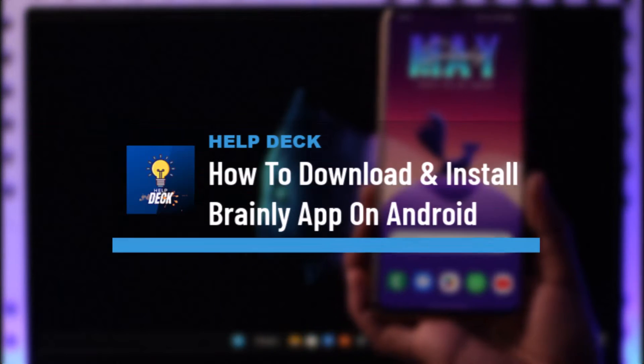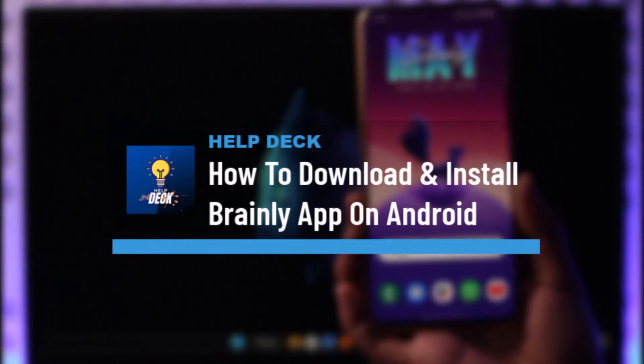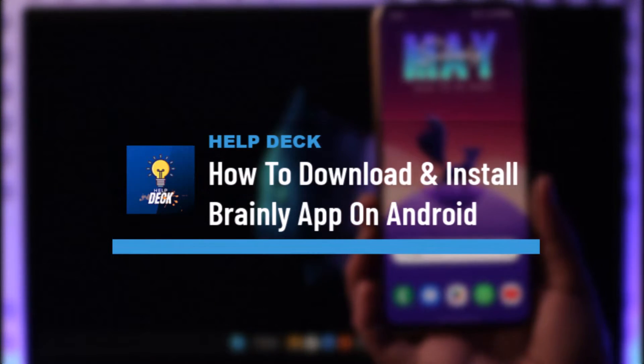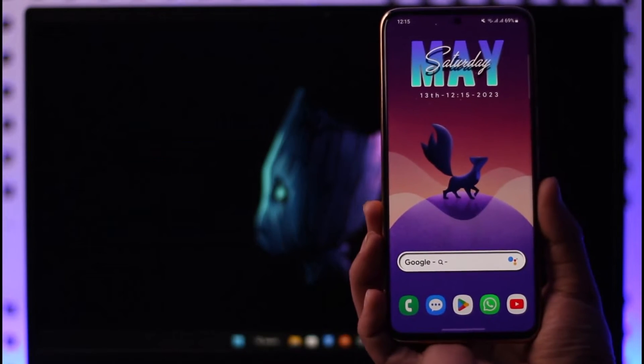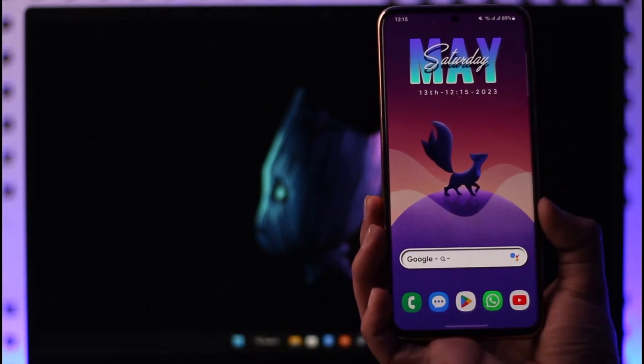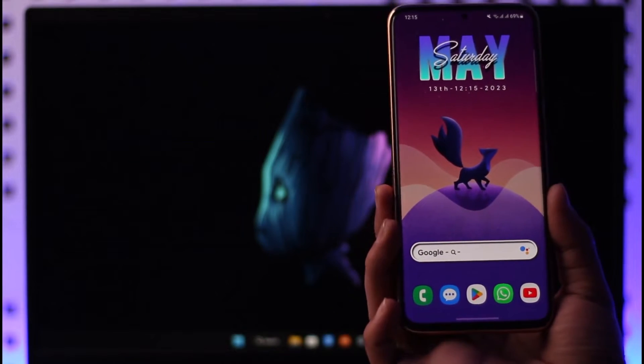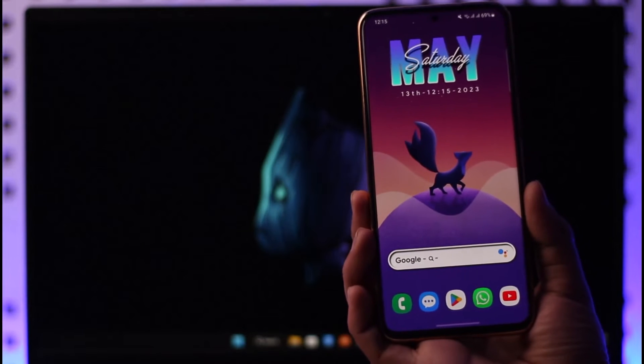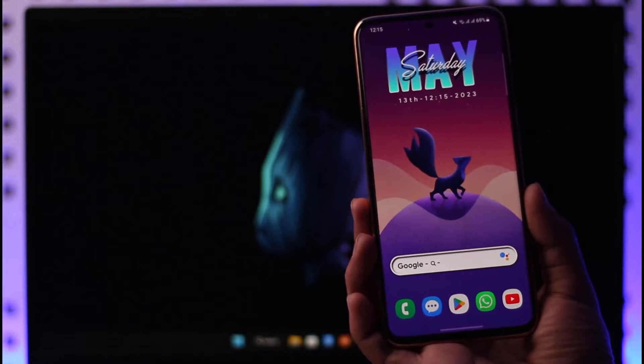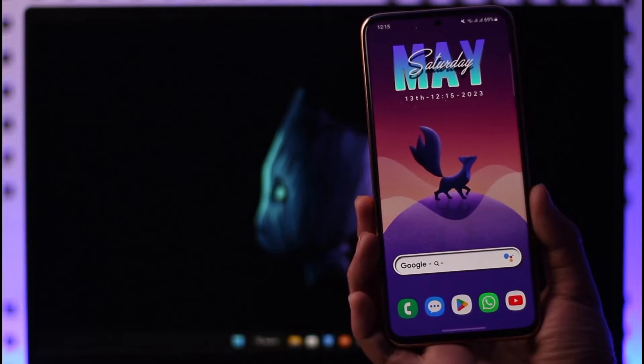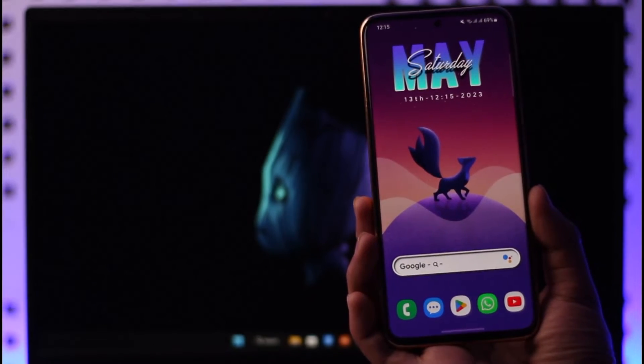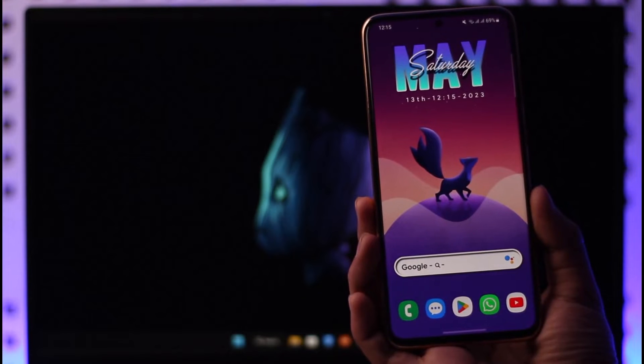How to download and install Brainly app on your Android device. Hi everyone, welcome back to our channel. In today's video, I'll guide you on how you can download and install the Brainly application on your Android device. So make sure to watch the video till the end.